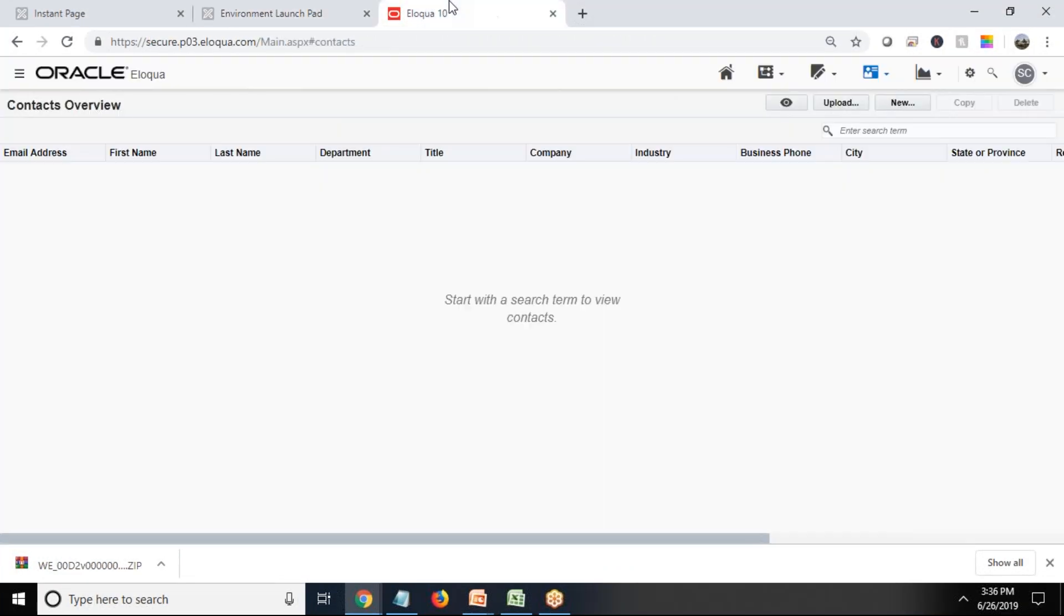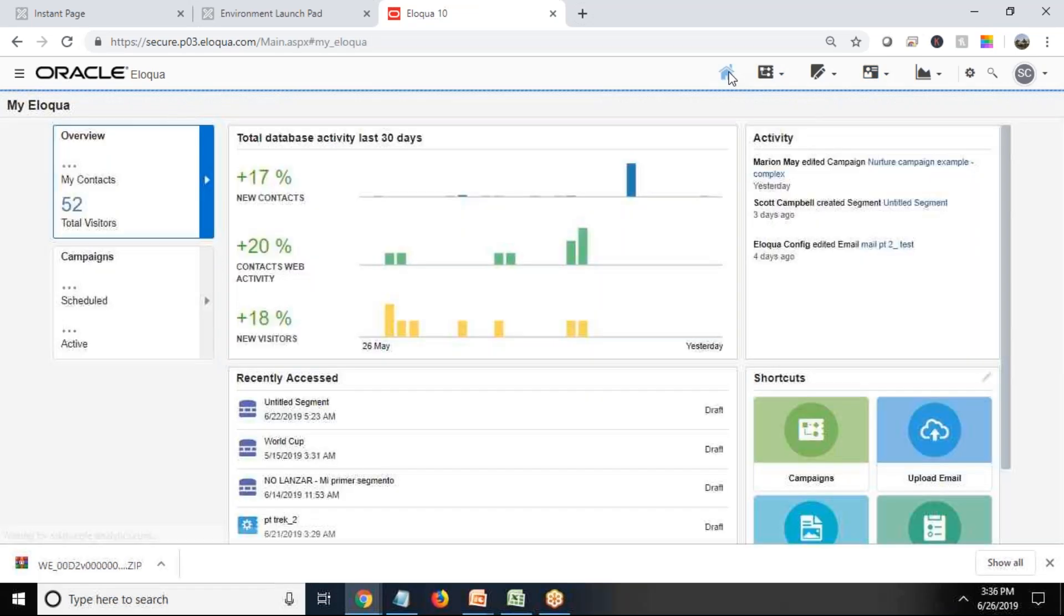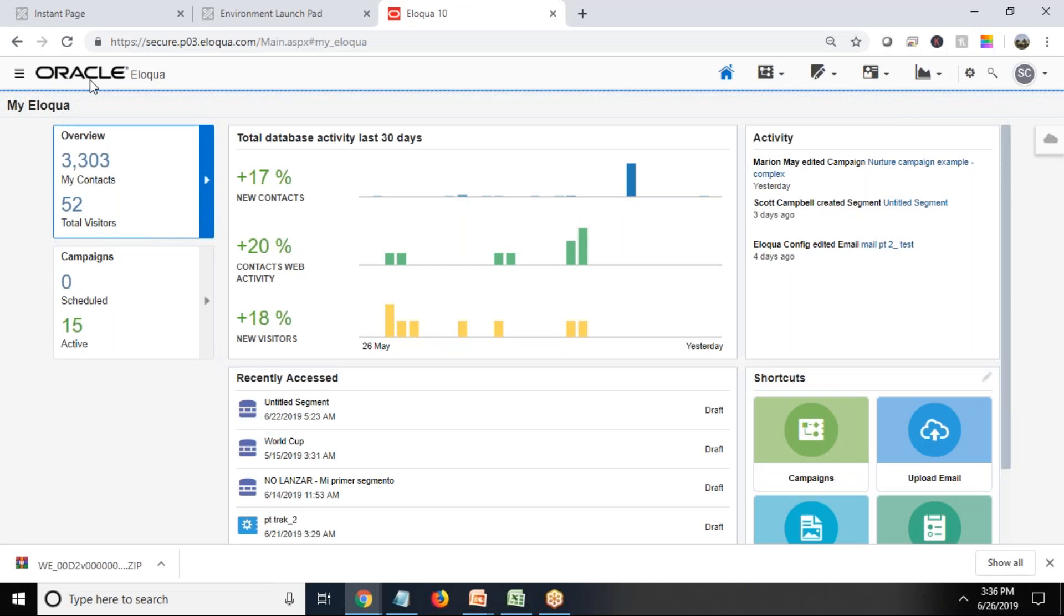For doing this, it's pretty simple. As you can see, I'm into my Oracle Eloqua instance. Let me show you my home page first.